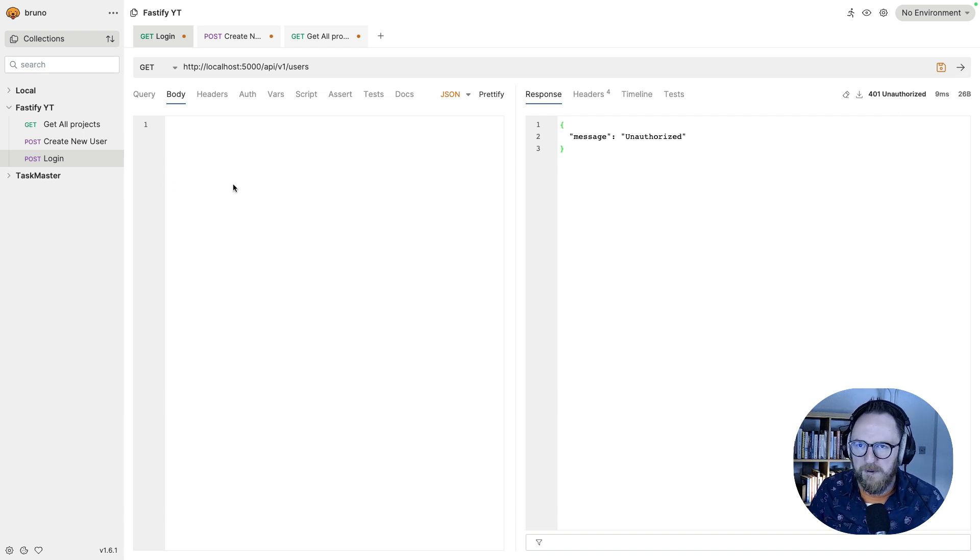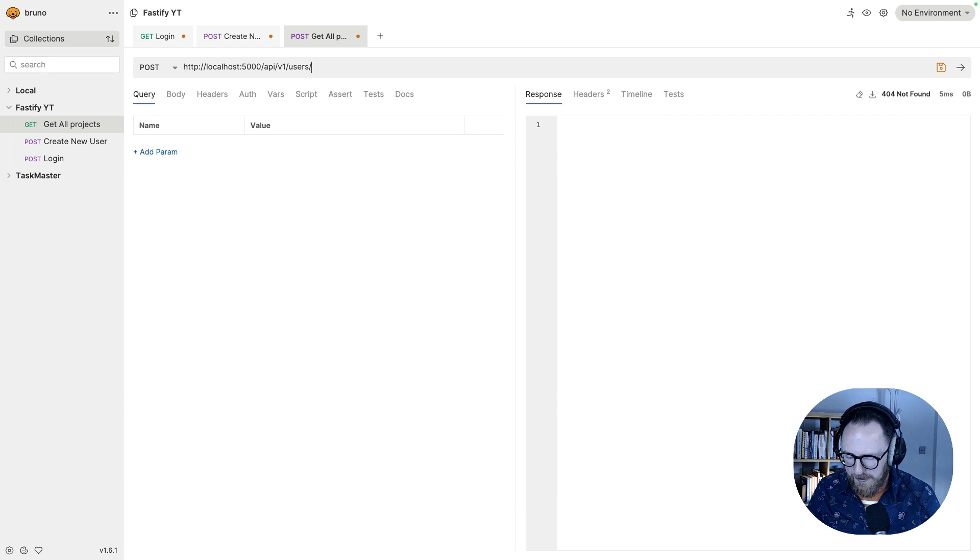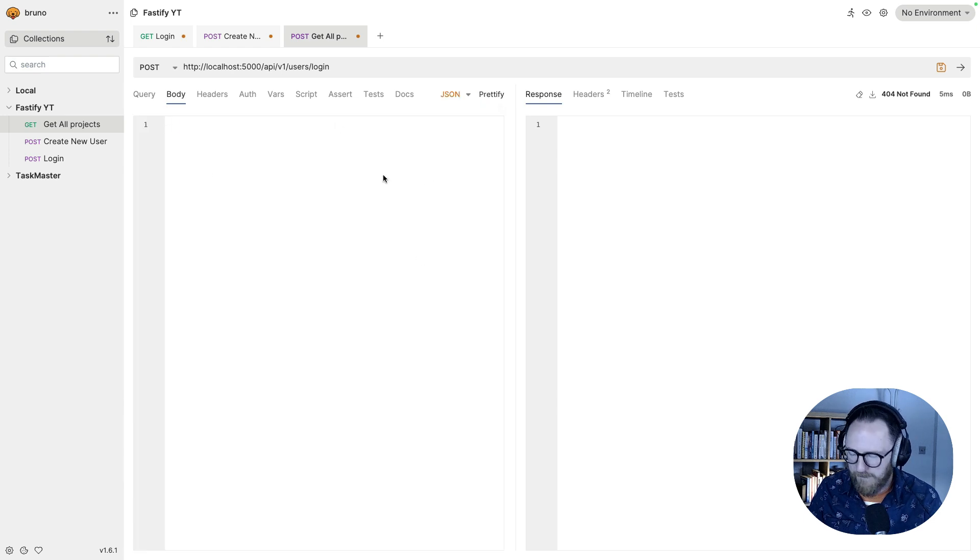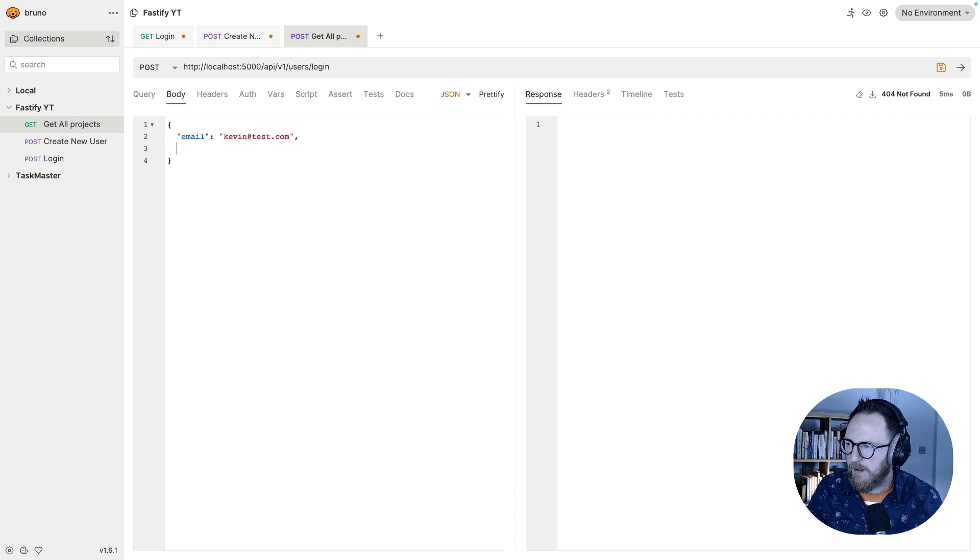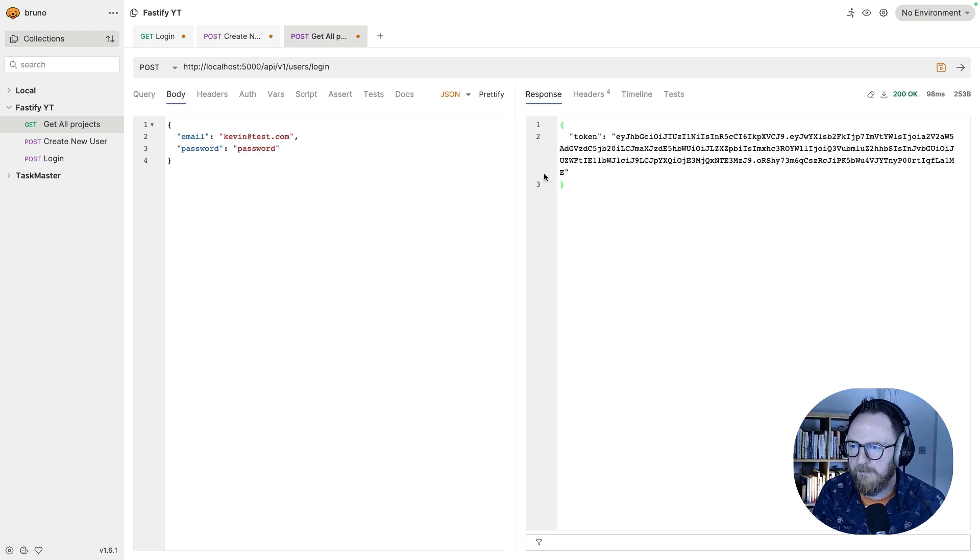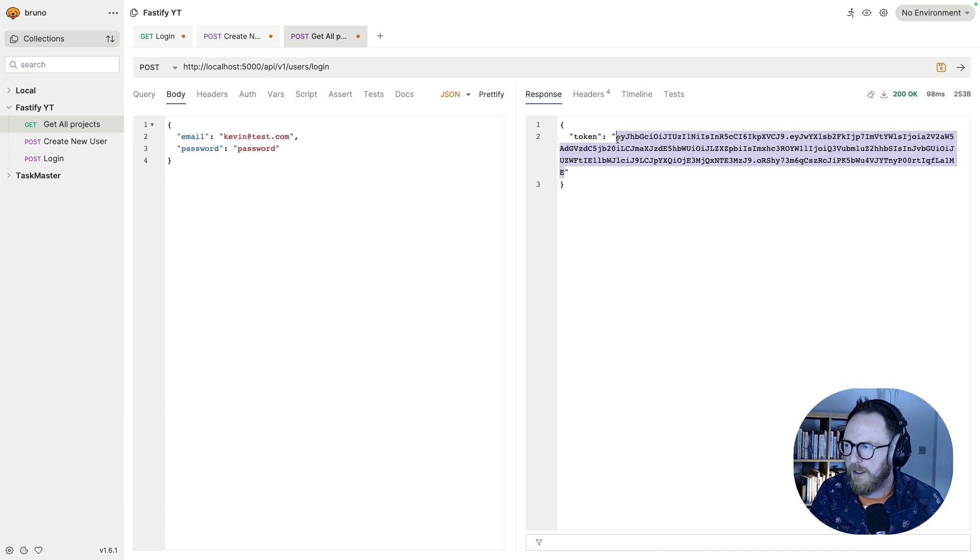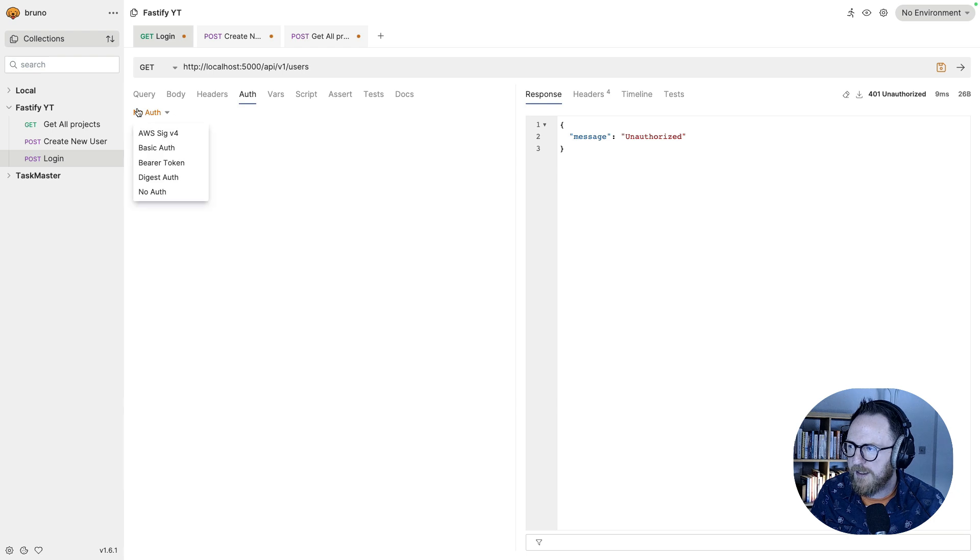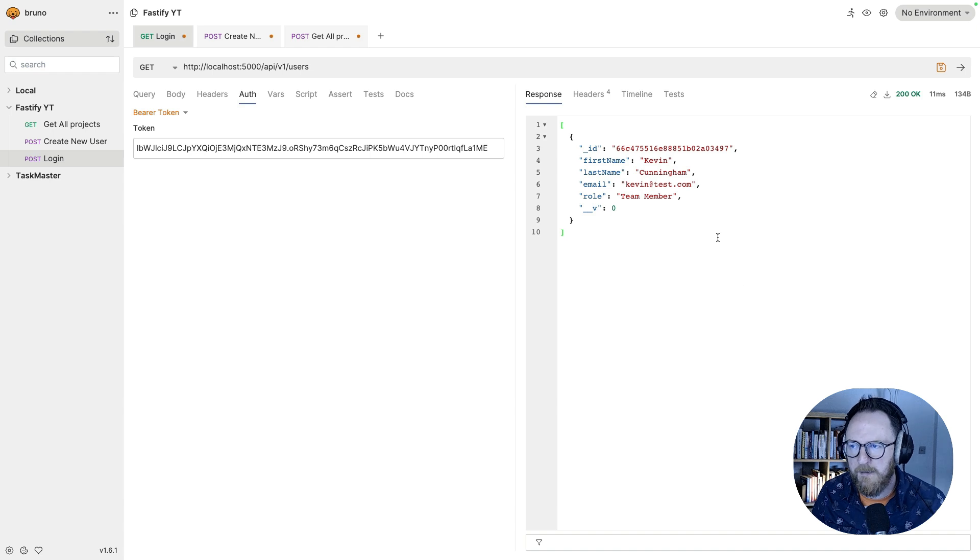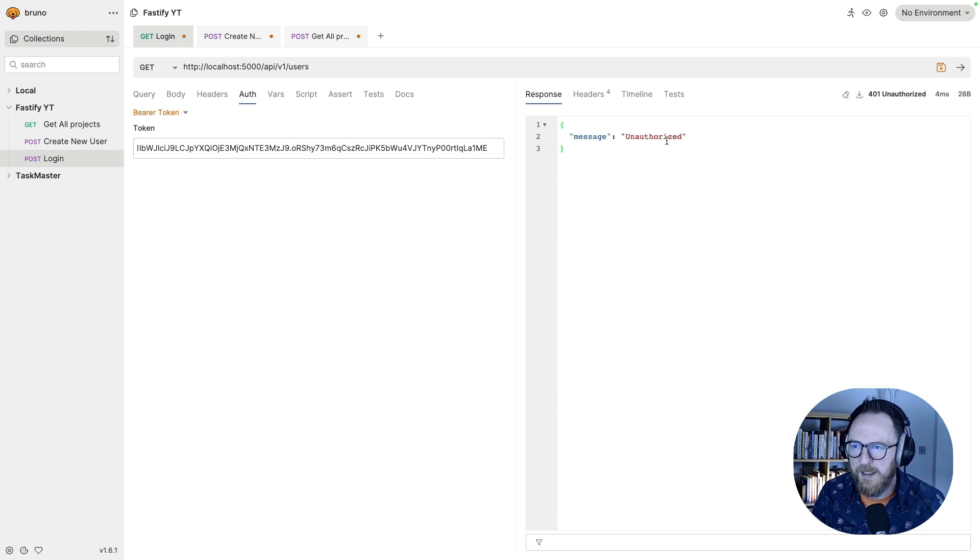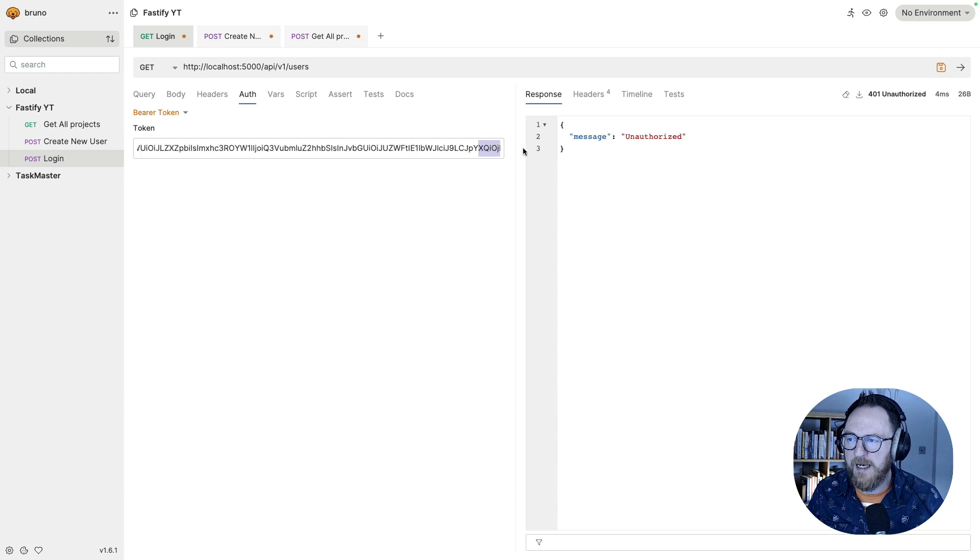So we need to be able to get access to this. So I need my token. So let's post to users/login. Let's send our body again of email, Kevin@test.com, password password. And we get our token back. So now I've grabbed my token. And in my auth, I'm going to set it to bearer token and paste my token in there. Now, when I send this, I get the data back again. My token's incorrect in some way. Then it's going to tell me that it was unauthorized.